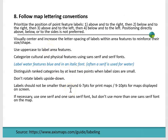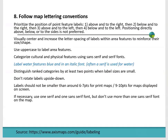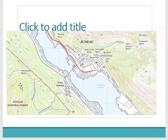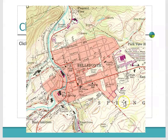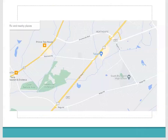Visually center and increase the letter spacing of labels within area features to reinforce their size and shape. Notice here is a perfect example — they didn't squish Lake Michigan into a really short font. They actually put it across the geographic feature. Same with the way they label countries — they made them a little wider. You'll also see that with forests — sometimes they'll stretch out the text to follow the feature. This is a style you don't see as much on online maps like Google Maps.